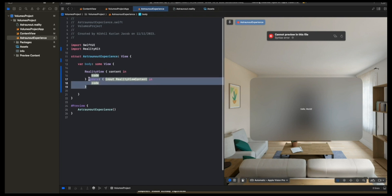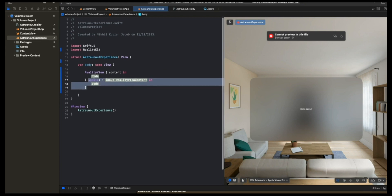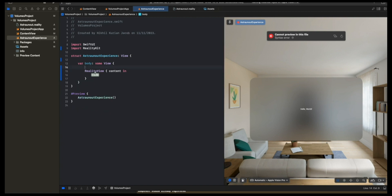If you click enter on these closures, this would be the RealityKit content. And this would be the updates. The update bit is when you want to update the state of your reality view, which we're not going to worry about now. So I removed the update bit.